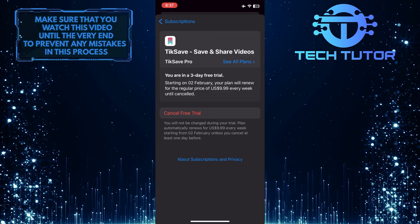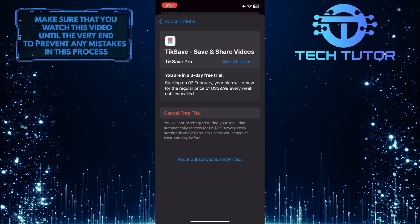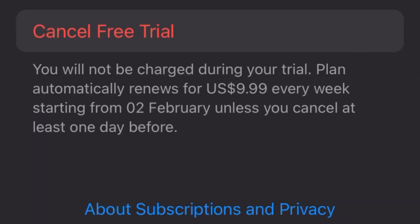And then you will see an option called cancel subscription, all in red. In my case, I'm still using the free trial of this specific app, which is why it says cancel free trial.